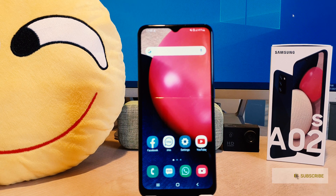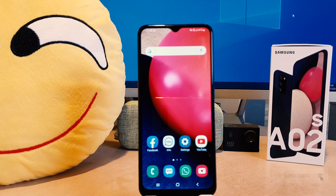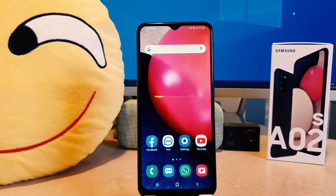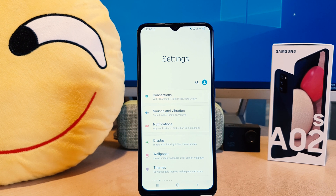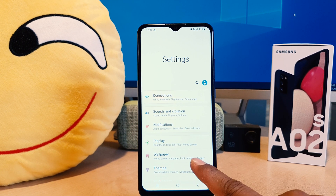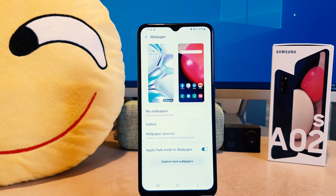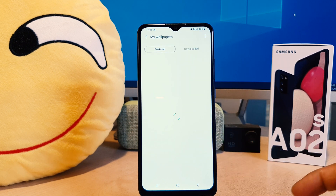You might have recently bought the Samsung A02s and you're wondering how to change the wallpaper. In order to do that it's really very easy and simple — you need to click on your phone's Settings section. After clicking on Settings, you need to click on Wallpaper.